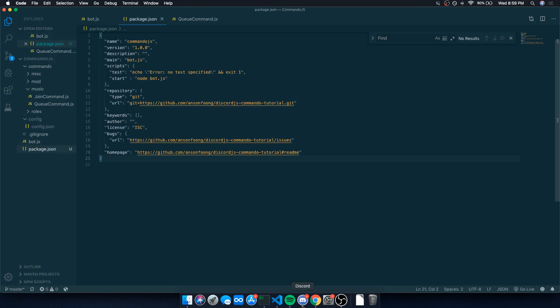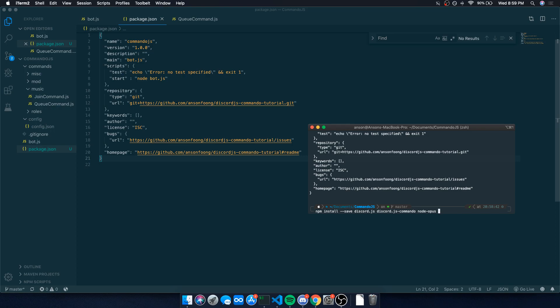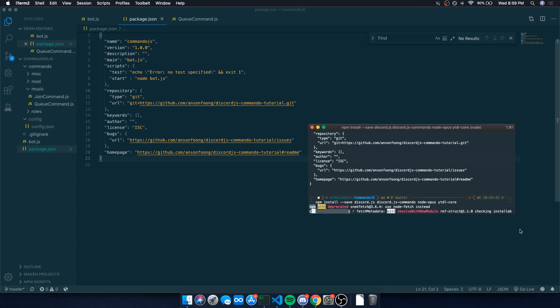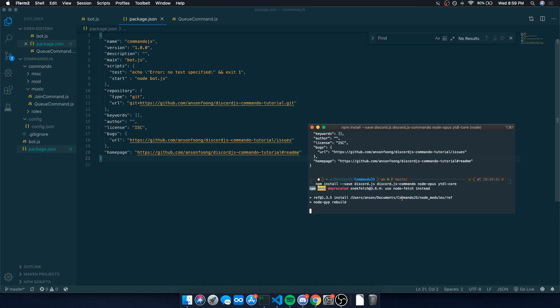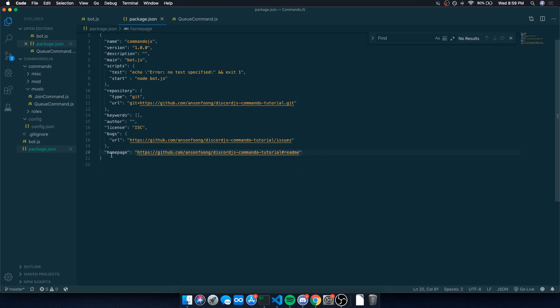We have a total of four dependencies that we need to install and make sure it's listed in this package.json file. So I'm going to go ahead and say npm install dash dash save, and I'm going to say discord.js because we have that as a dependency. Discord.js commando, node opus, and I think the other one was ytdl dash core. This is going to install the dependencies. You're going to notice that it's going to create a node modules folder. The important part here is it's going to add a key called dependencies and it's going to map to an object with all of the dependencies.